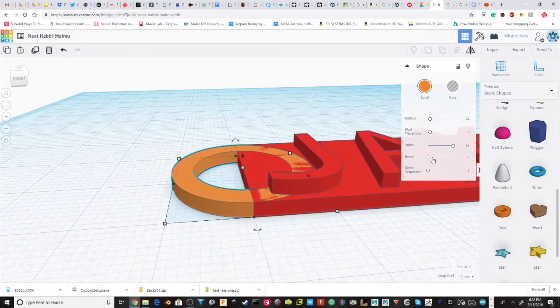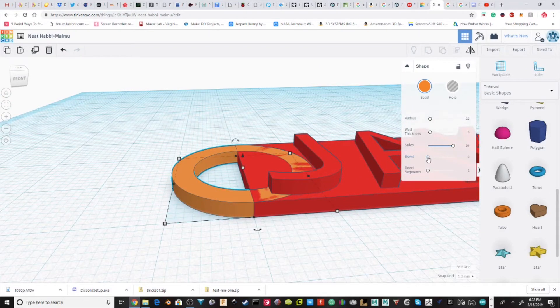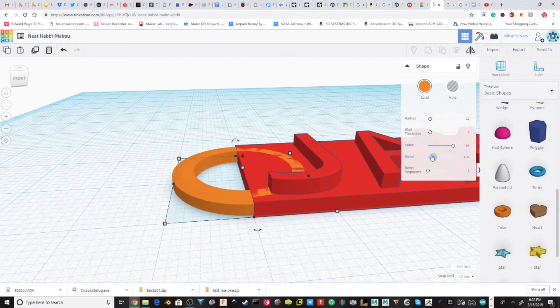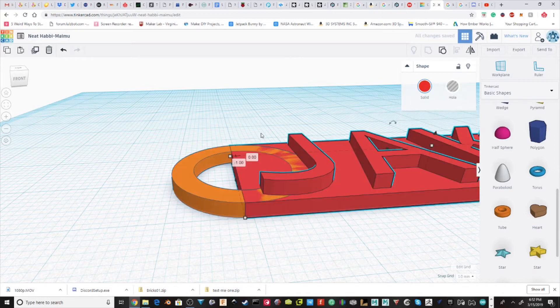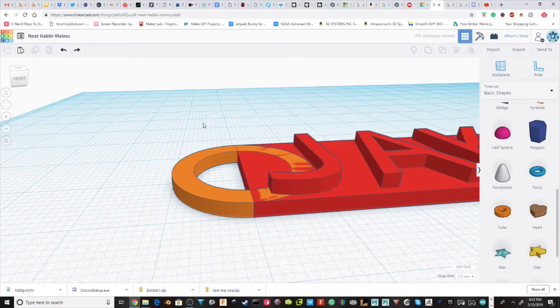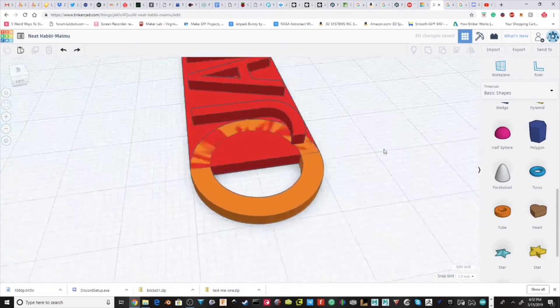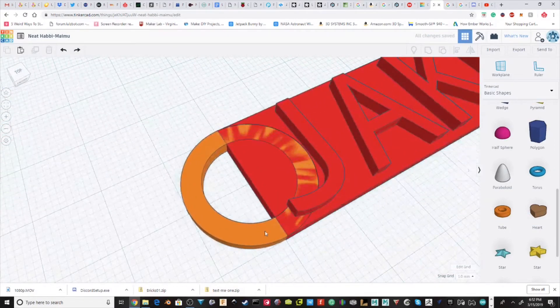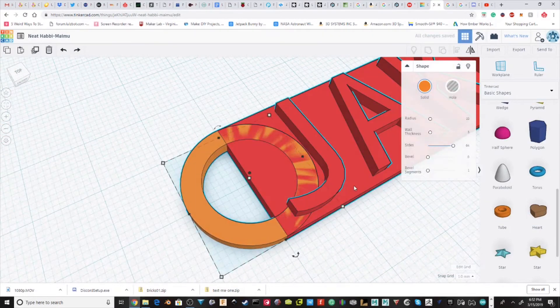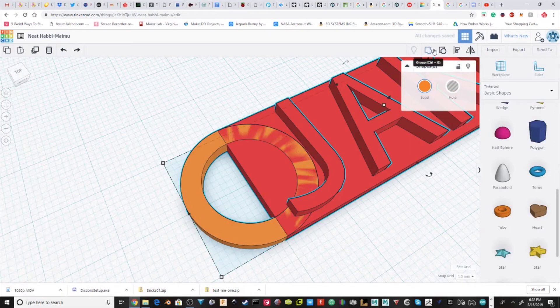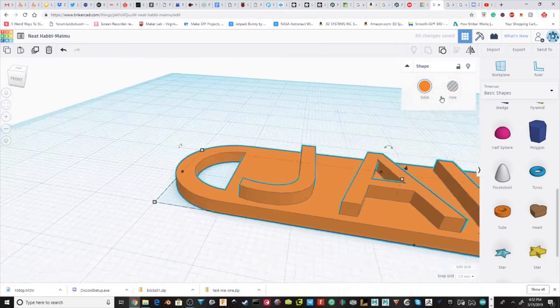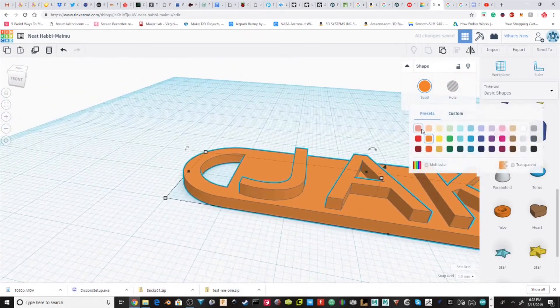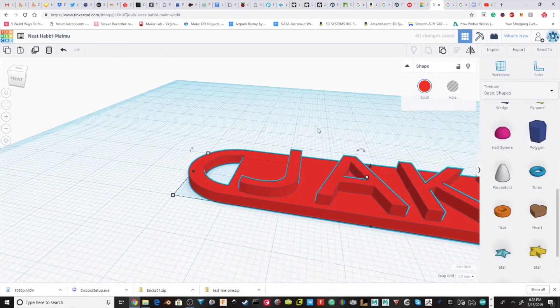So you could do a bevel segment and kind of bevel the edges, but being this is a simple tutorial, I'm just going to take these and group it. I'm going to turn that back to red.